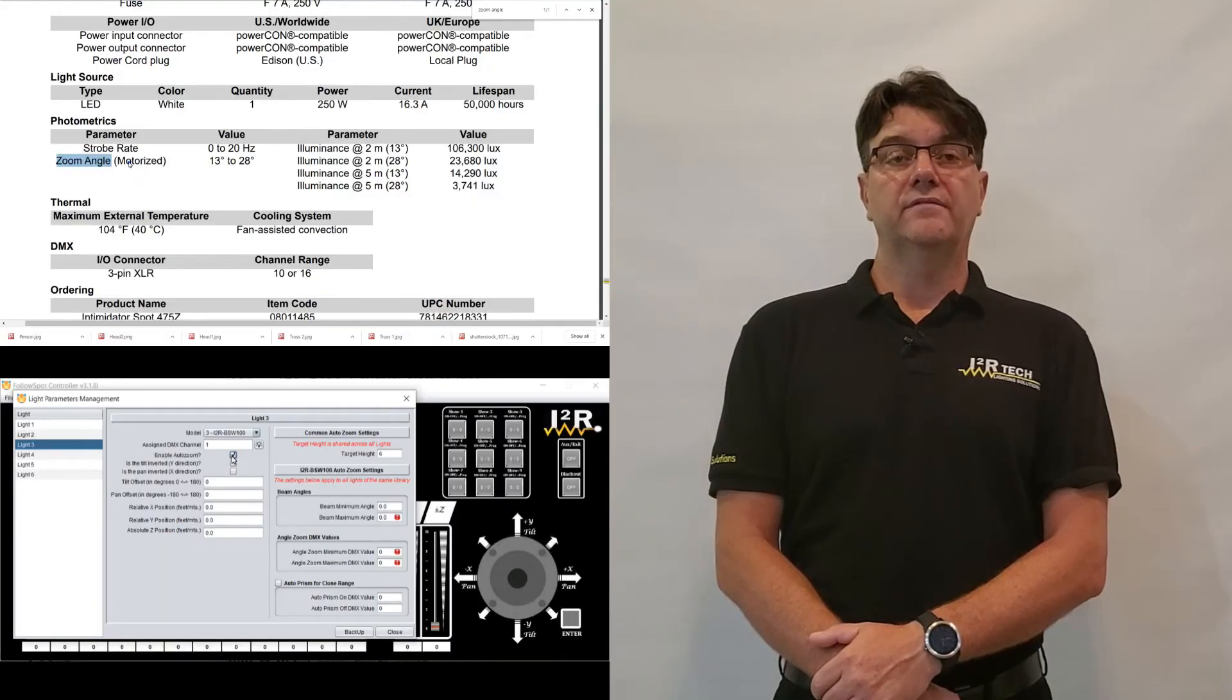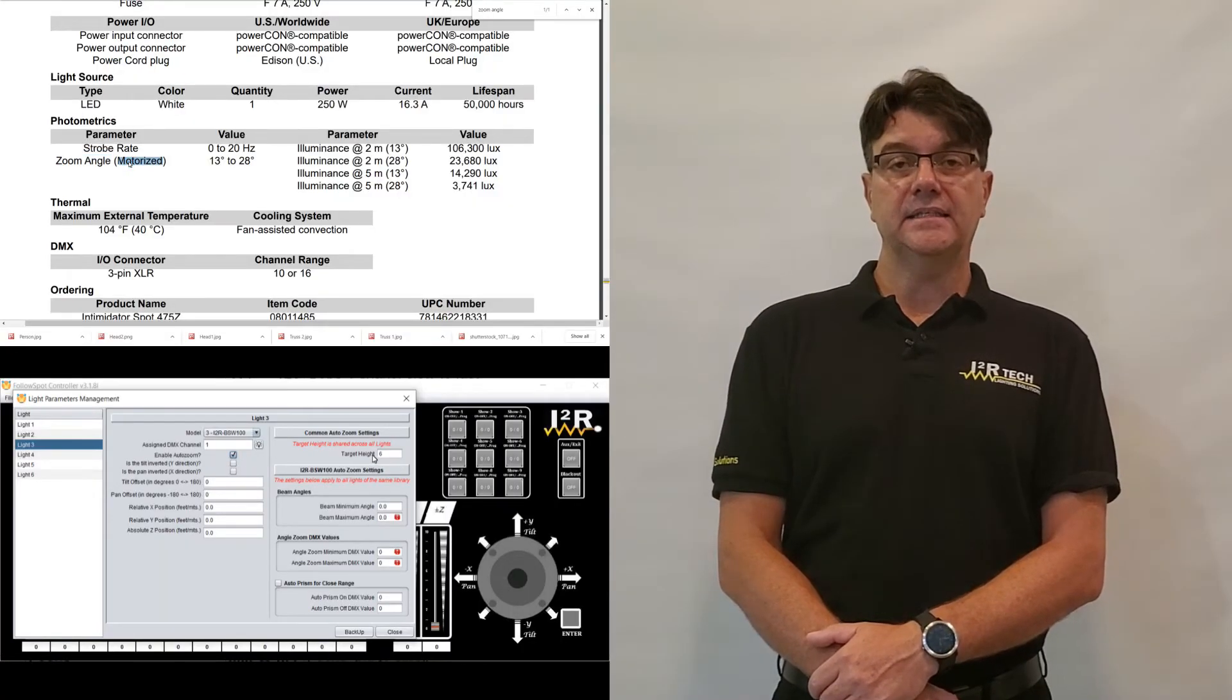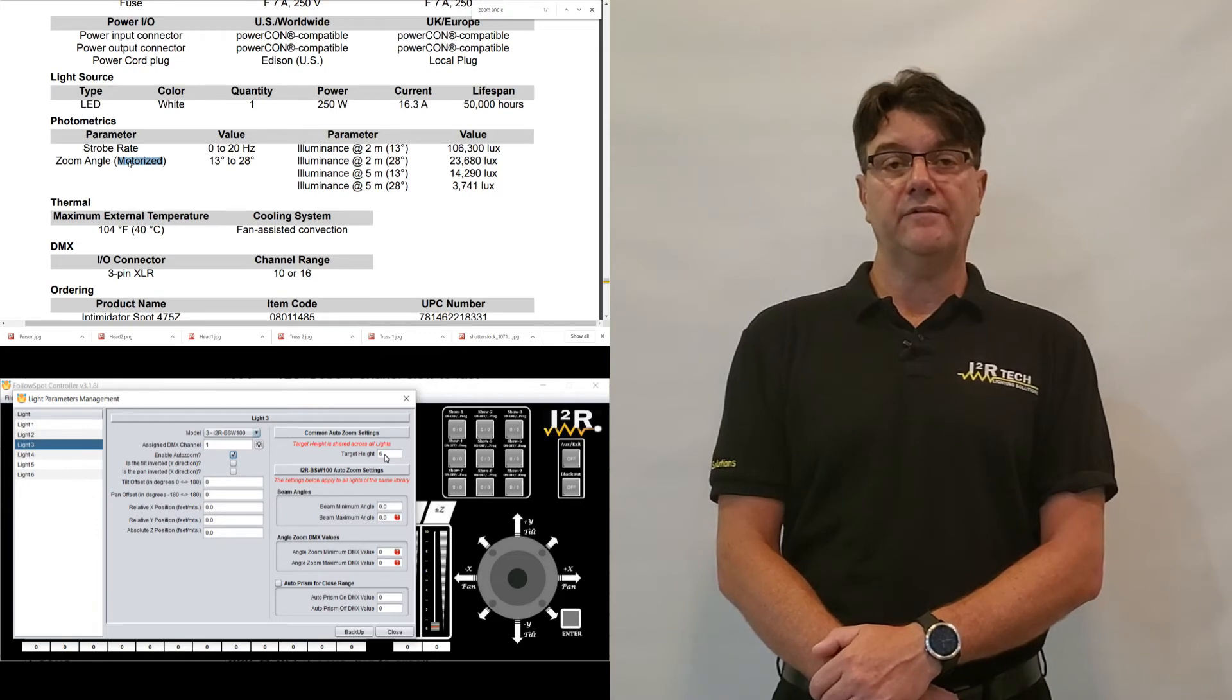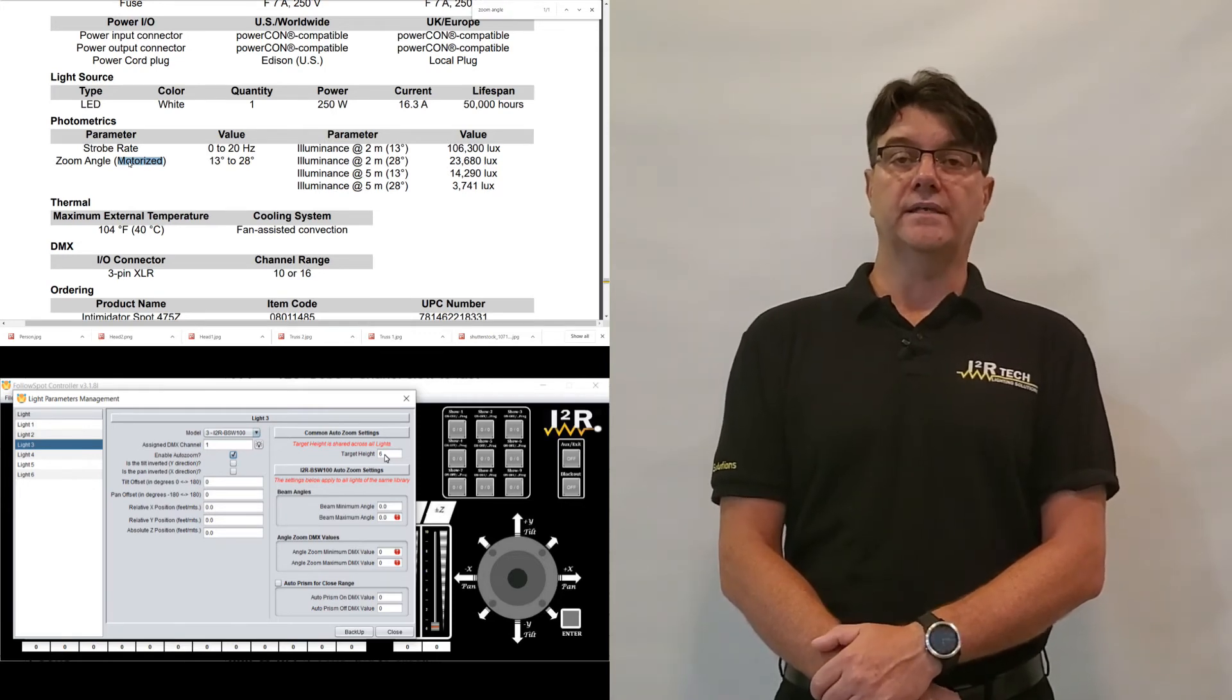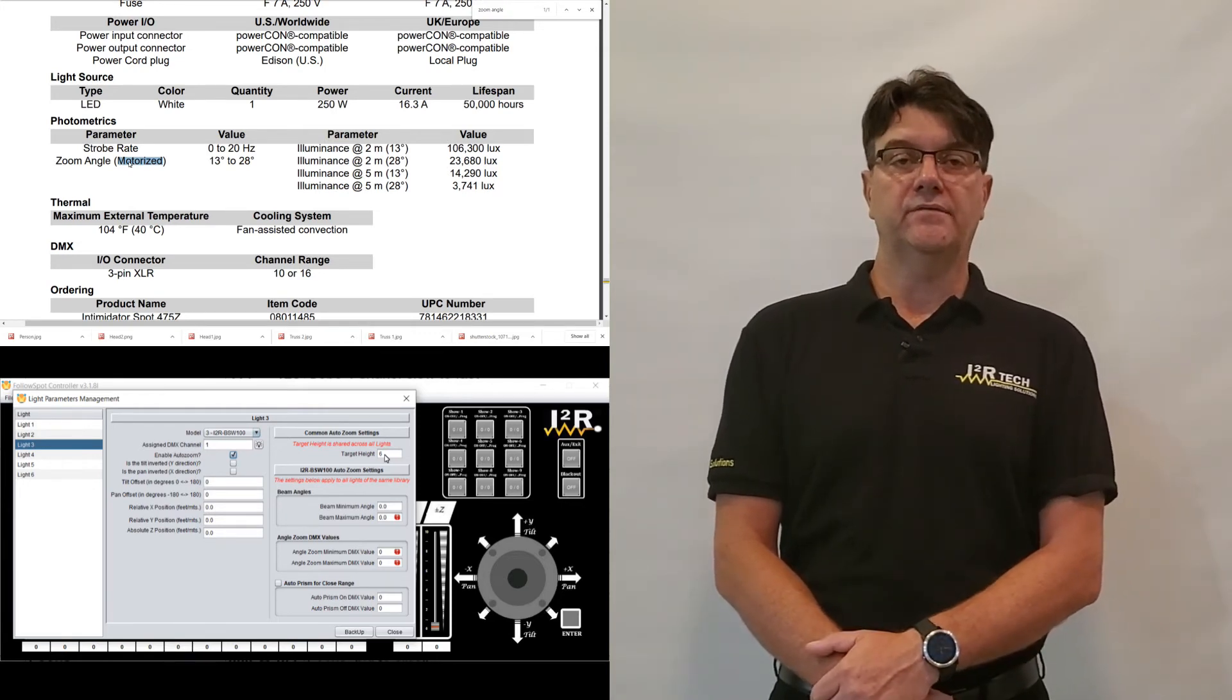The value target height is self-explanatory, and it should be left at 6 feet for most cases, but it could be changed if needed.